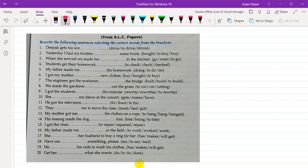Yesterday I had my brother buy some fruits. When she arrived, we made her go to the kitchen — not 'made her to go,' but 'made her go' to the kitchen. Number four: students get their homework checked — get their homework checked by the teacher.